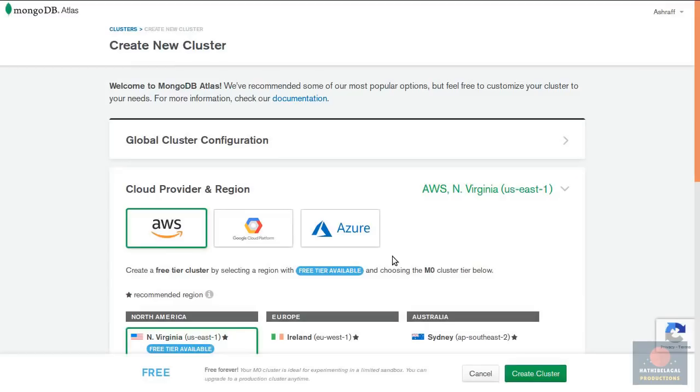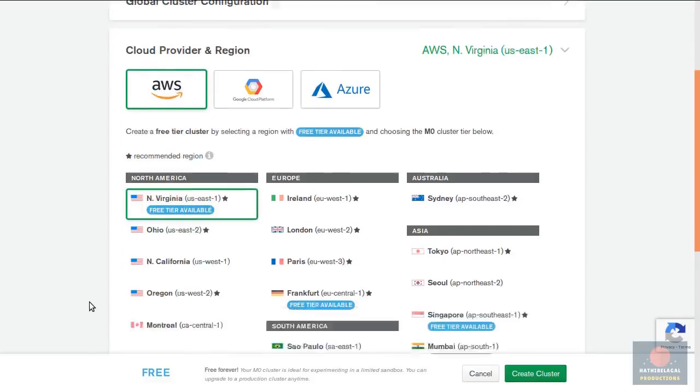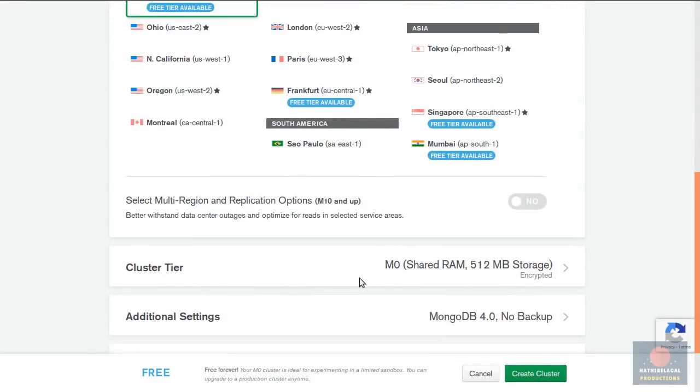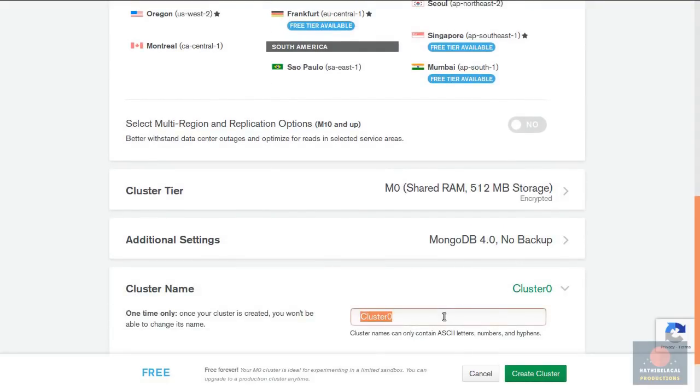As soon as your account is ready you will be taken to this screen where you can create your free cluster. I'll be using Amazon as the cloud provider and North America as the region. I choose these values only because they support free tier clusters. M0 is the tier that's free so I'm not going to be changing anything here. But I will change the cluster name to something more meaningful. Let's say test cluster.